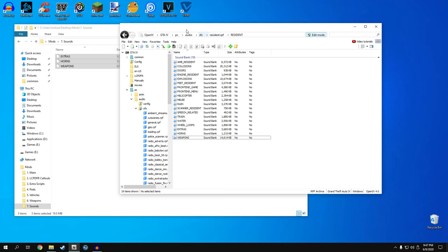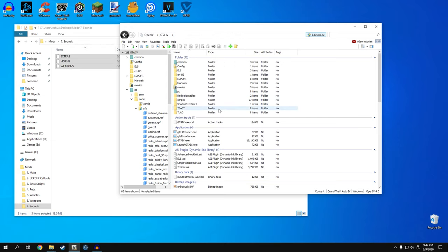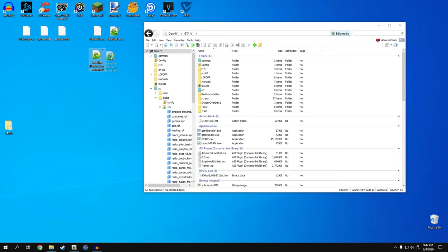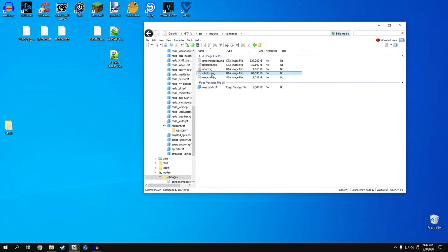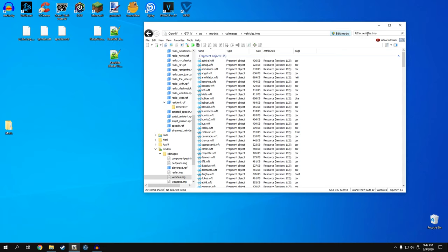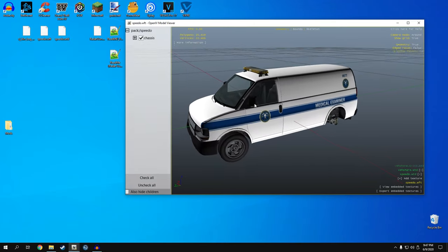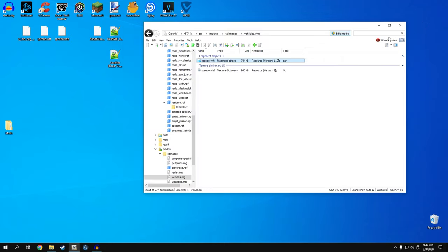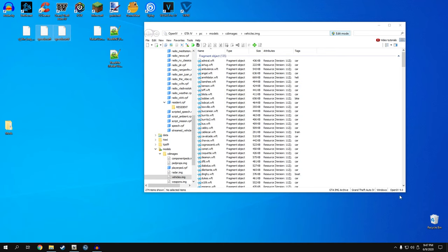The final thing is to finish up the stuff we set aside earlier. We have a Speedo model that we should install now. Go back to PC, Models, CD Images, vehicles.img. This Speedo model came with the coroner mod we installed earlier. Drag it in. Type 'speedo' to verify - there's your model. Open it up and we have our medical examiner van installed with the little light bar on it. Delete the Speedo file from our desktop since we no longer need it.